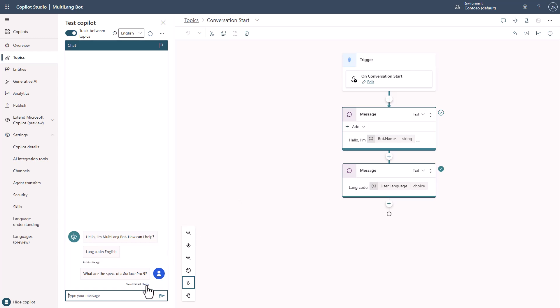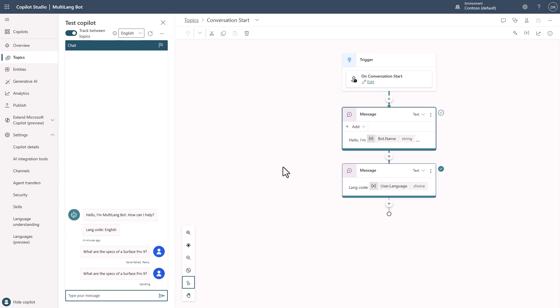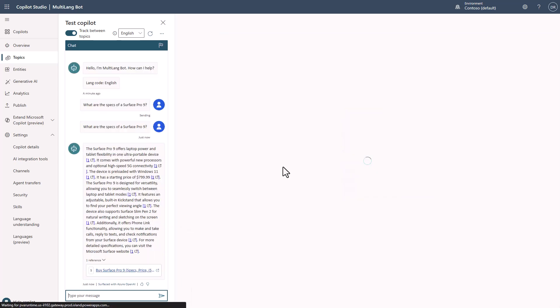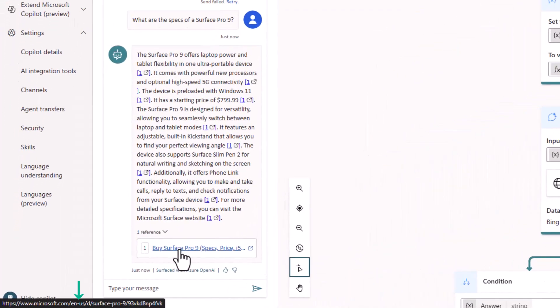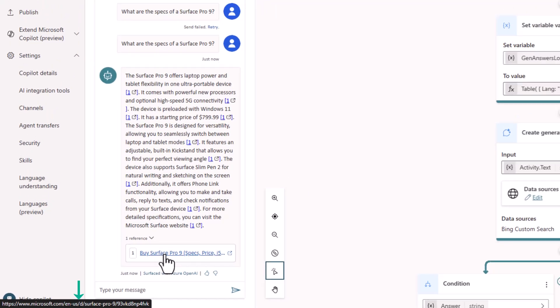Occasionally you'll get a throttling response — apparently I've made too many videos today. But voilà — we were able to get the answer, and you'll see it's in English. If we hover over this, you'll see it's coming from the EN-US Microsoft website — so this is from the English one.